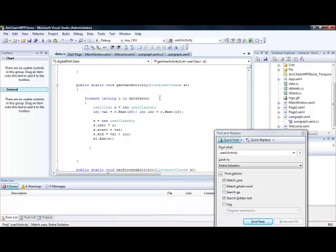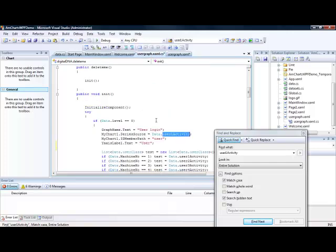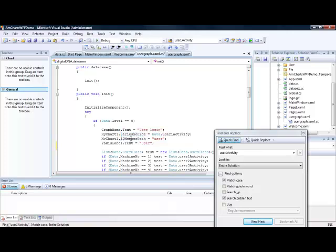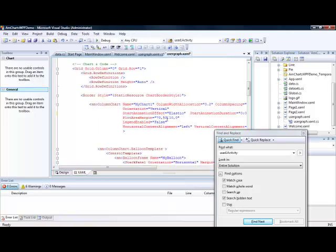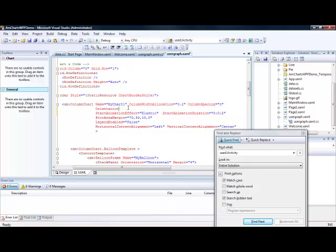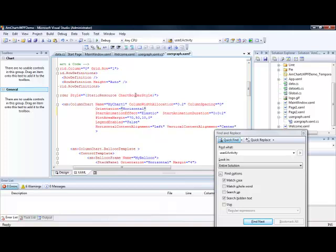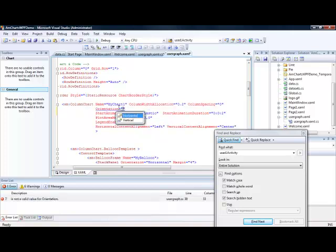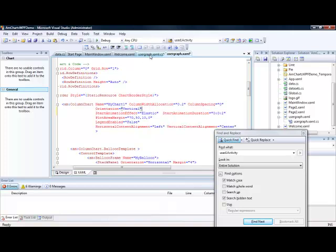We will then associate that list with our graph chart. This is us setting up the x-axis. We are actually moving the actual graph to make it vertical. So our x-axis actually goes on to the y-axis. So the orientation for our graph is vertical. If it was horizontal then we would actually see the users along the bottom. But what we want is to see the users along the side. So we will make that vertical.